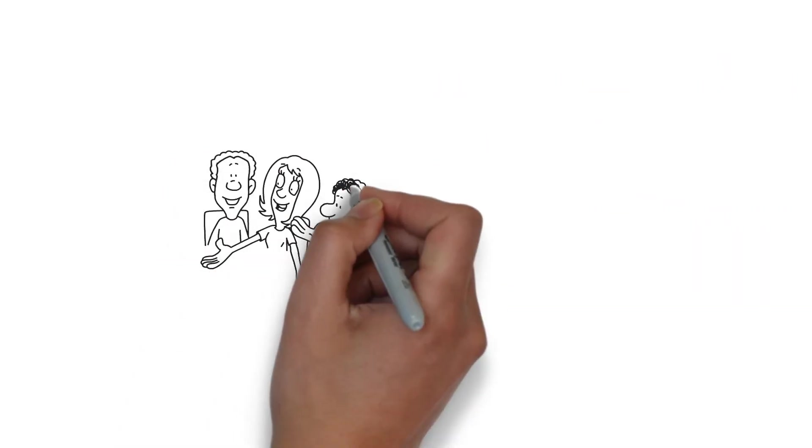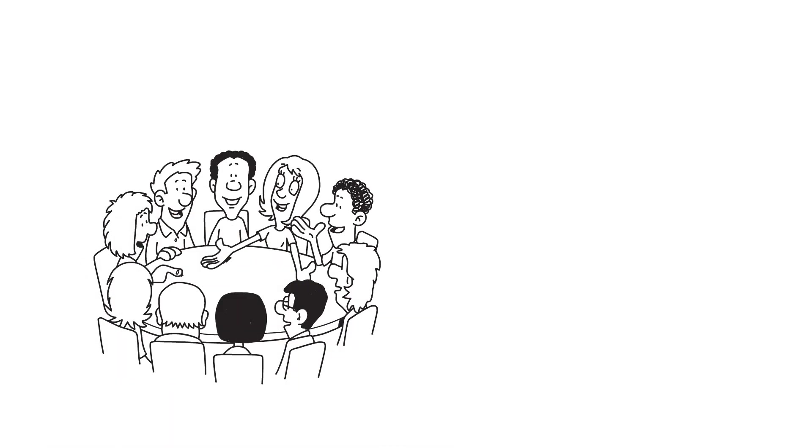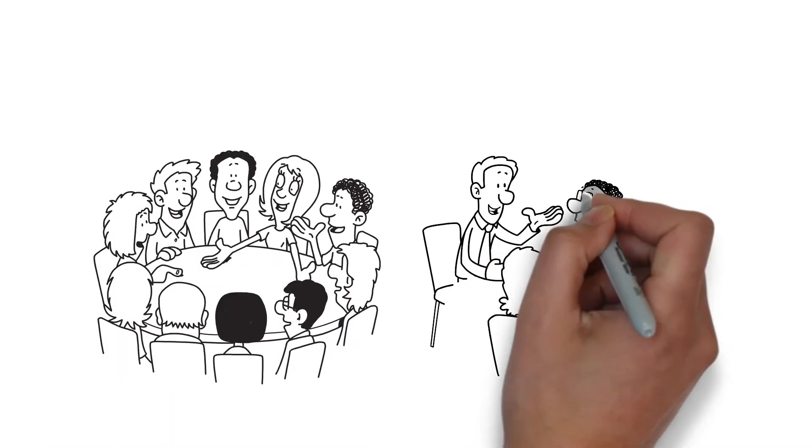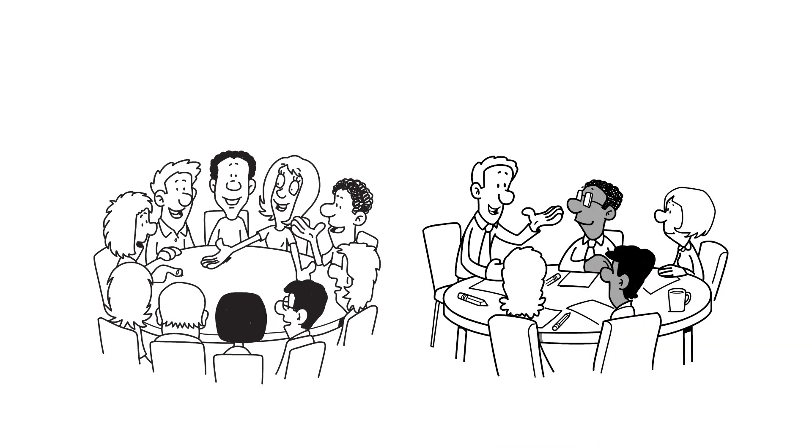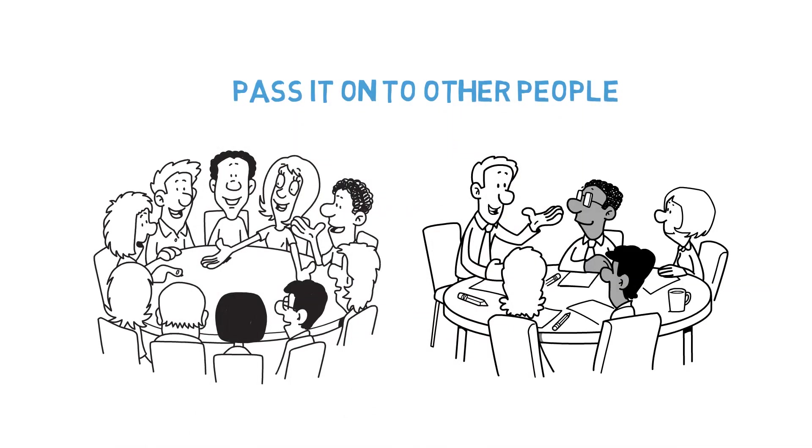After hearing this story, the students engage in a conversation about how it might relate to their own lives. Michael is appreciative of their appreciation for the parable, and he has high hopes that they will pass it on to other people. Here are some basic takeaways from the book.